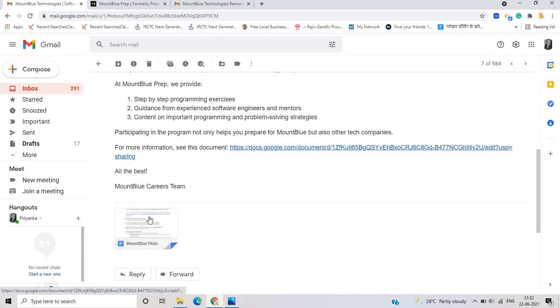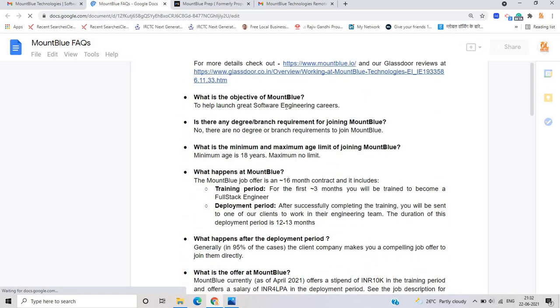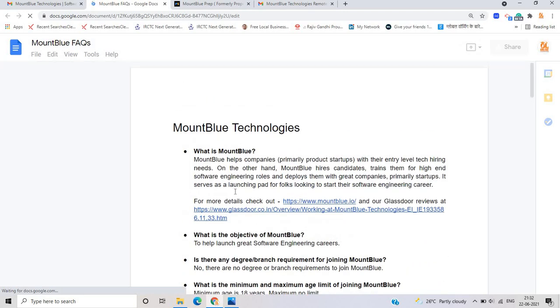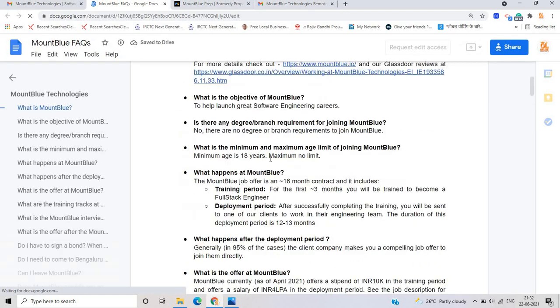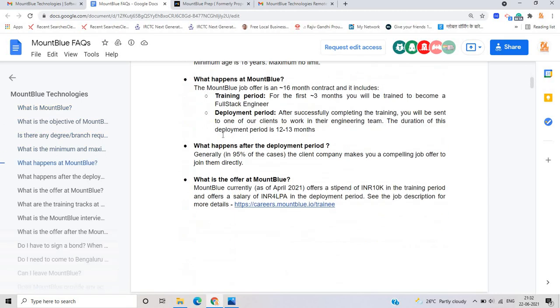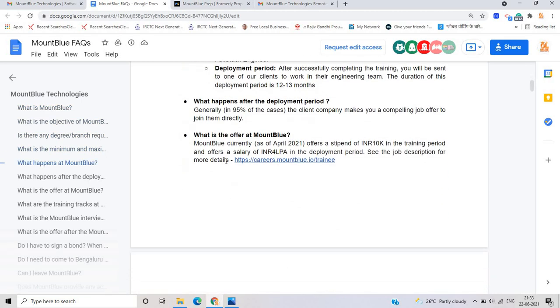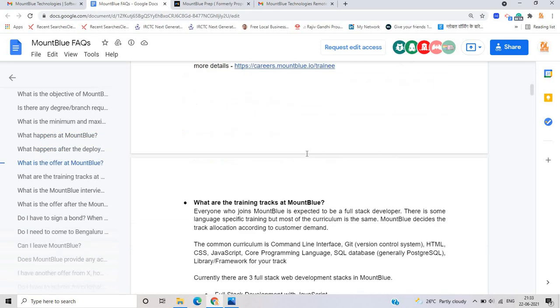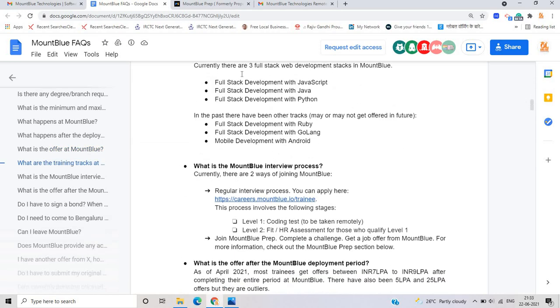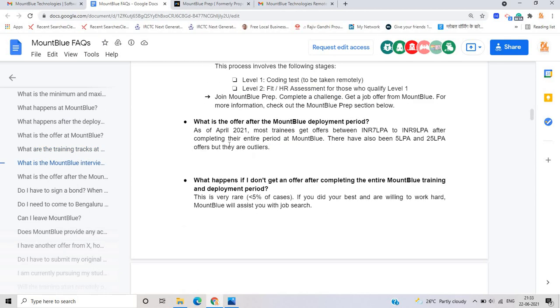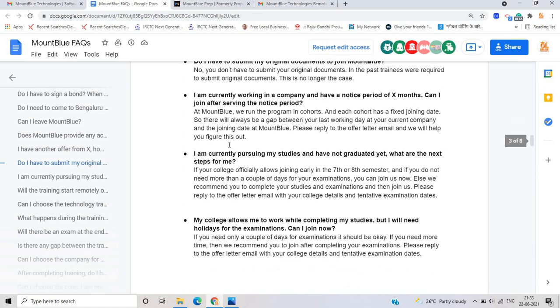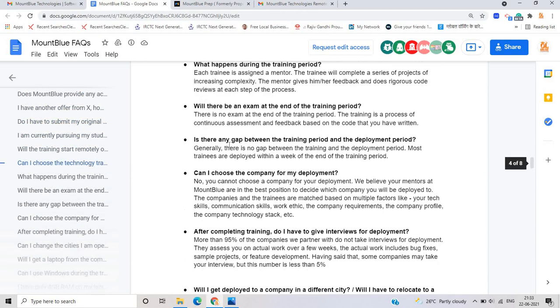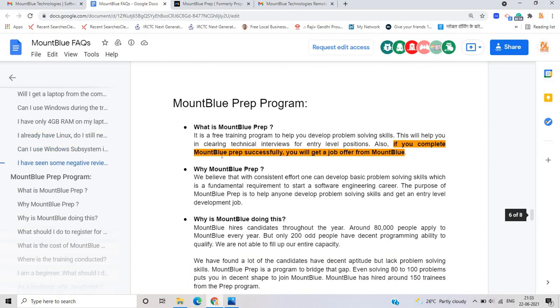For more information, you can see the Mount Blue frequently ask a question. One, what is the Mount Blue as you can see that what is the objective, what is the minimum and maximum age limit, what happens Mount Blue, what happens after the deployment period, what is the offer, as you can see that a stipend of 10,000 in the training period and salaries for LPA. What are the joining tracks at Mount Blue like you can see that full stack development, what is the Mount Blue interview process, what offers, what happen. And this is the generally frequently asked questions related to candidate.